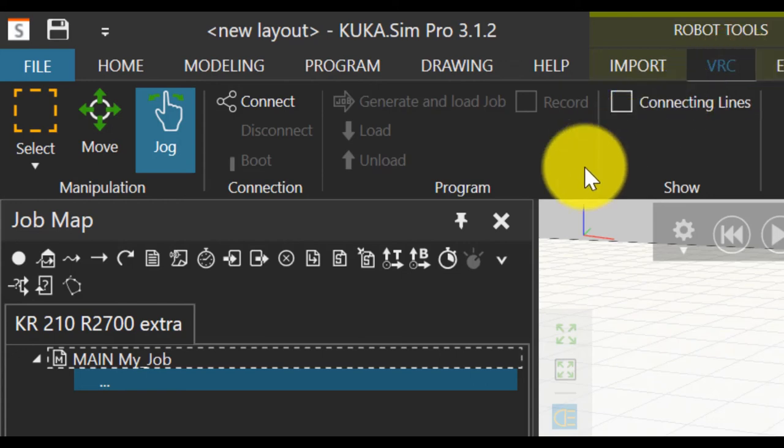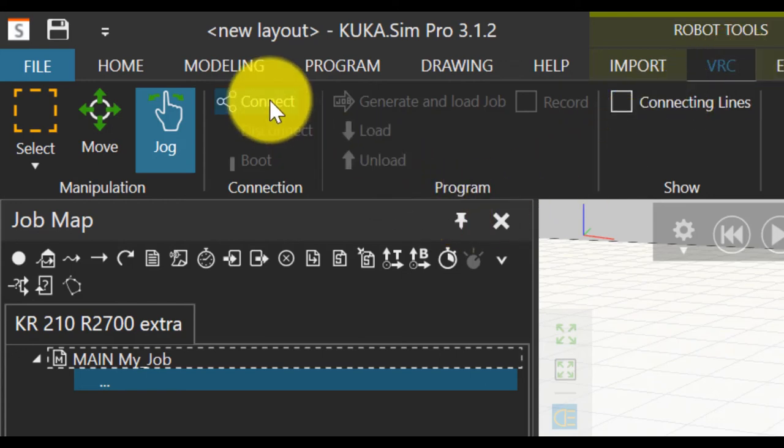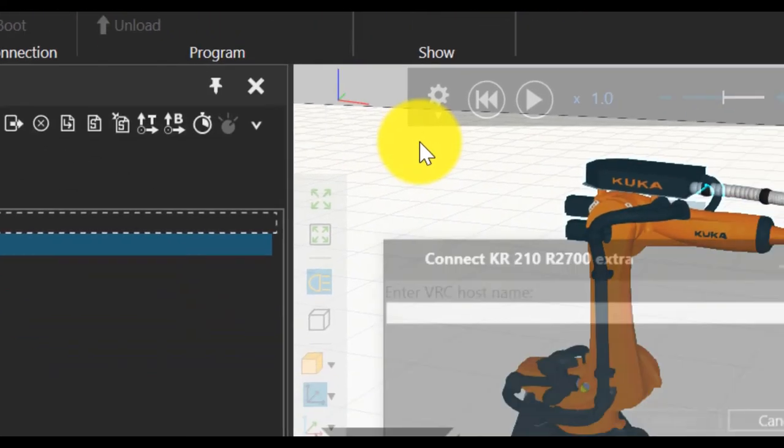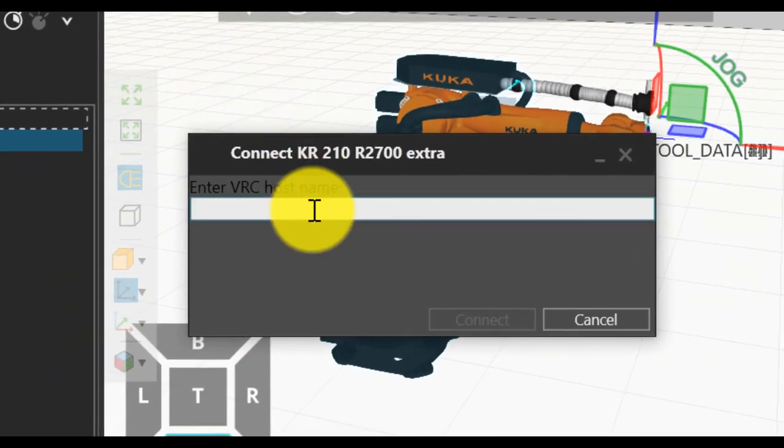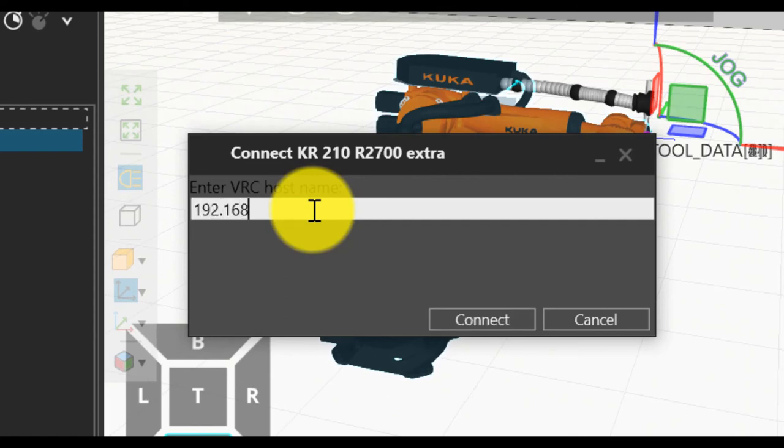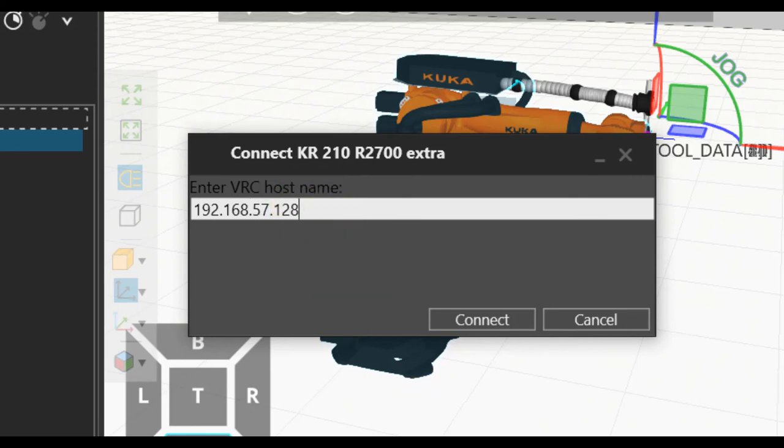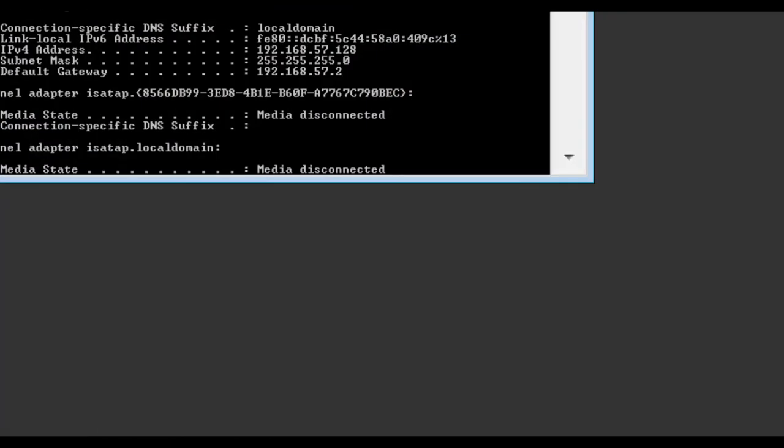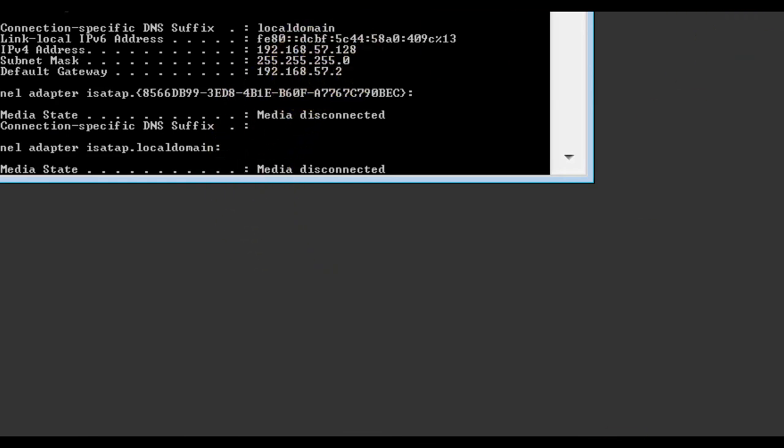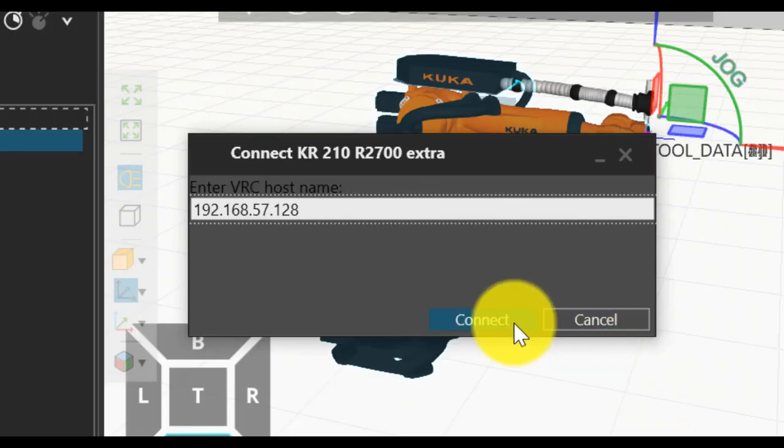Select connect. Connect virtual machine's IP address is 192.168.157.128. Yes. Connect.